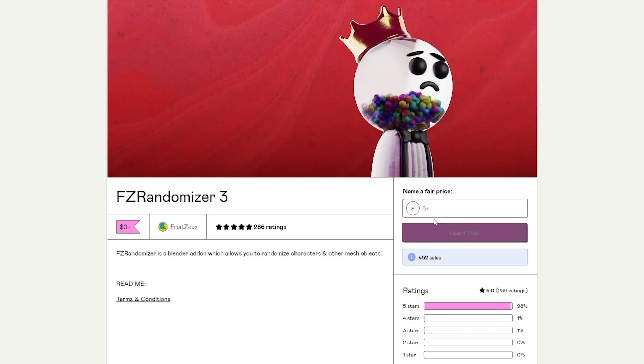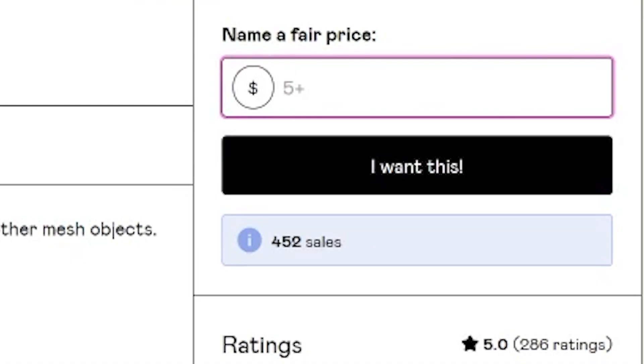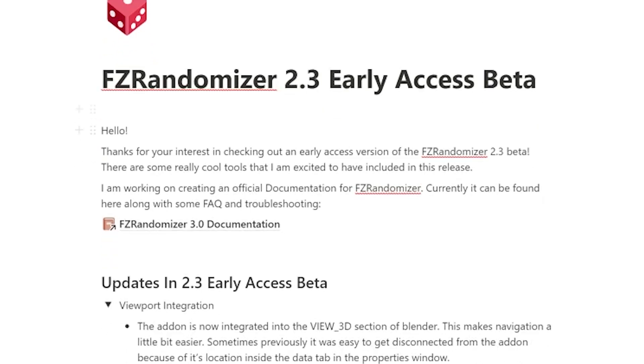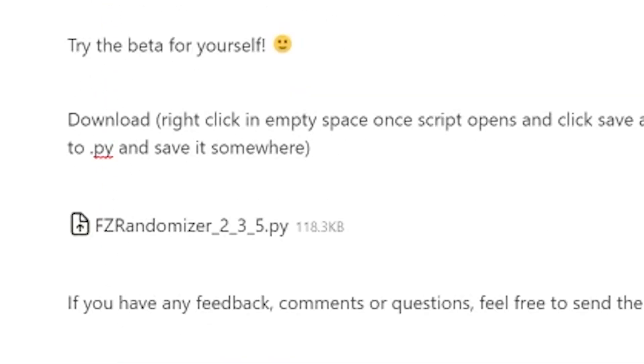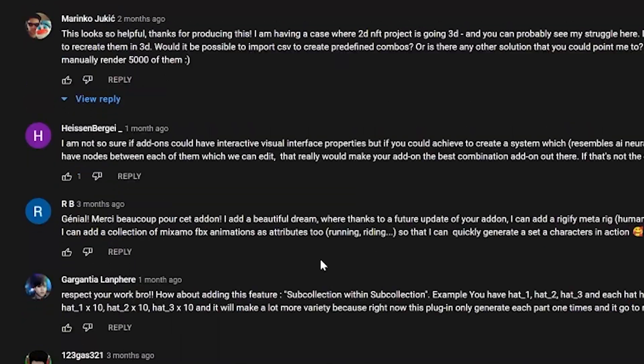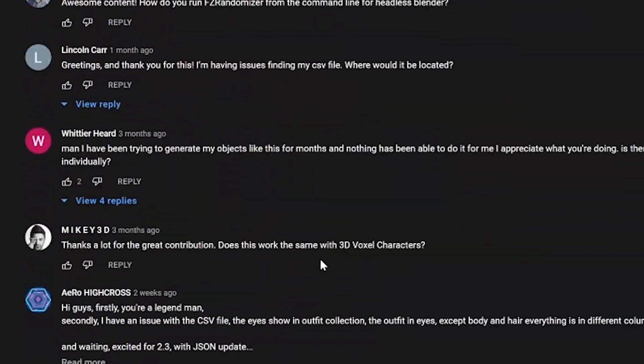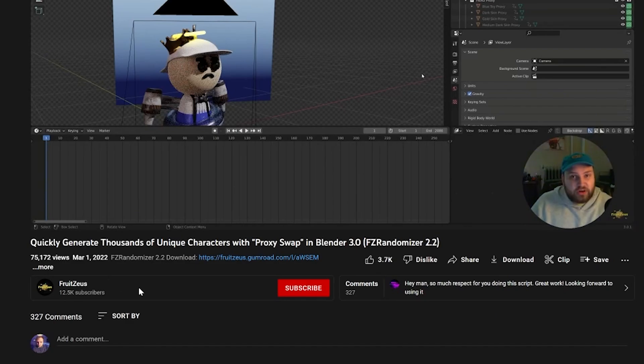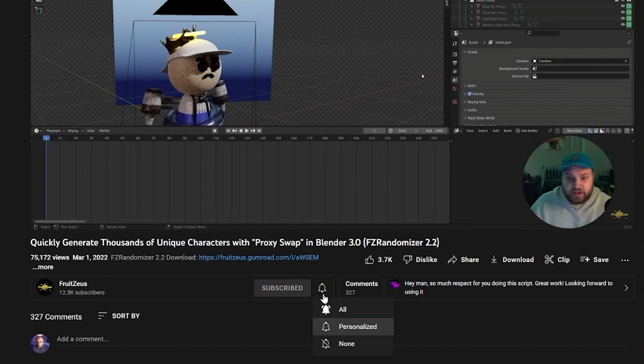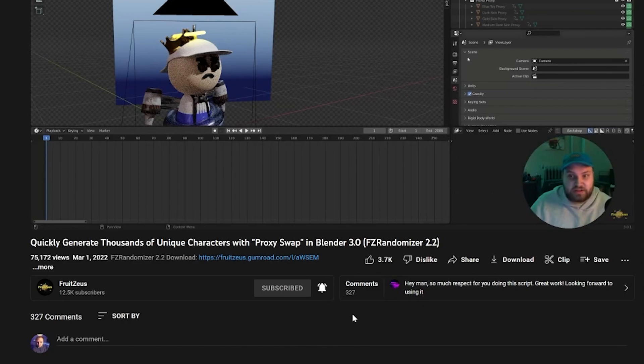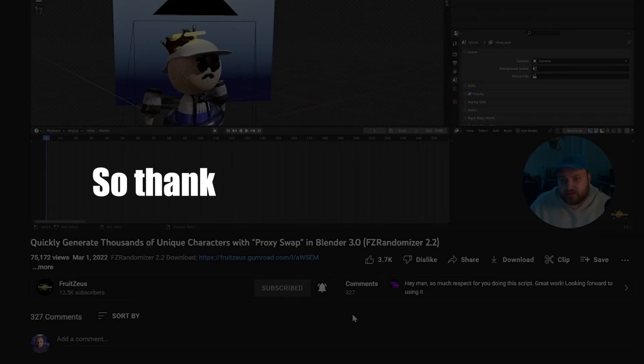Before we get started, I want to give a huge thank you to anybody who has supported this add-on, whether it was through donations, beta testing groups, or general feedback here on YouTube comments, or over on Twitter or Instagram. This project would not be what it is today without the community support from you, so thank you.